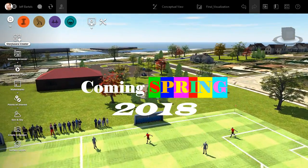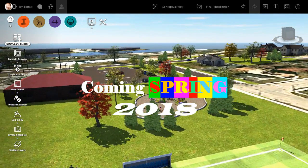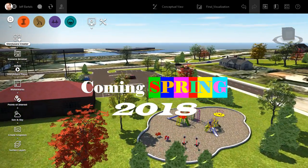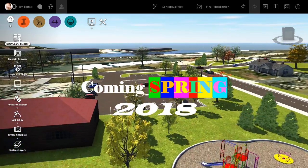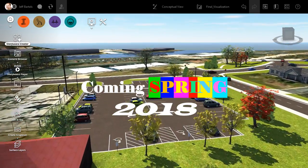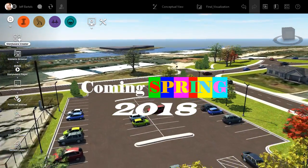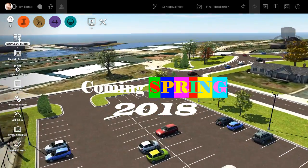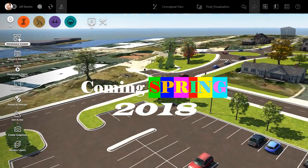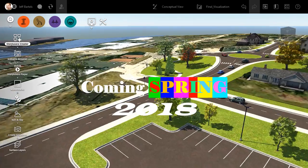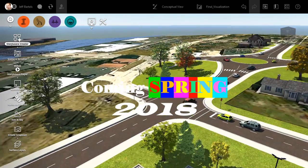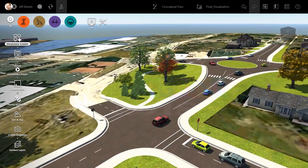So, the next time you are creating an animation from an InfraWorks model, try experimenting with the title and caption feature within the storyboard editor. With a little practice, you can take your animations to an entirely new level.